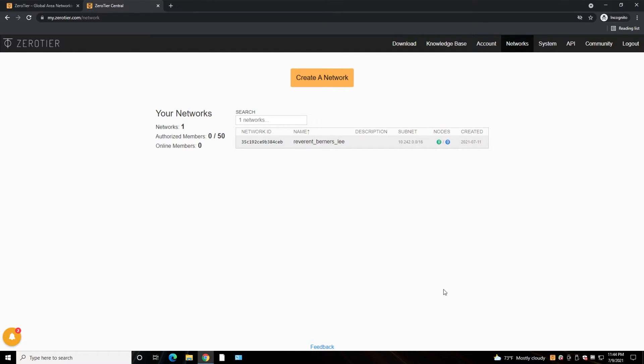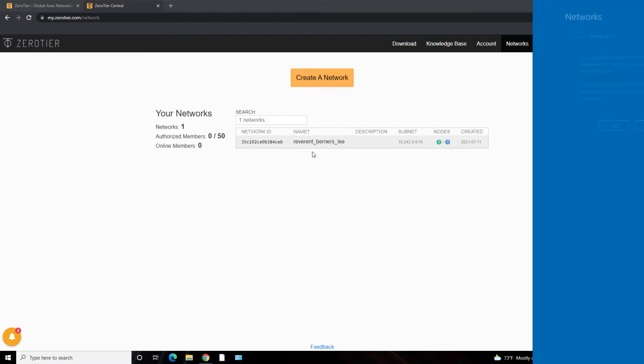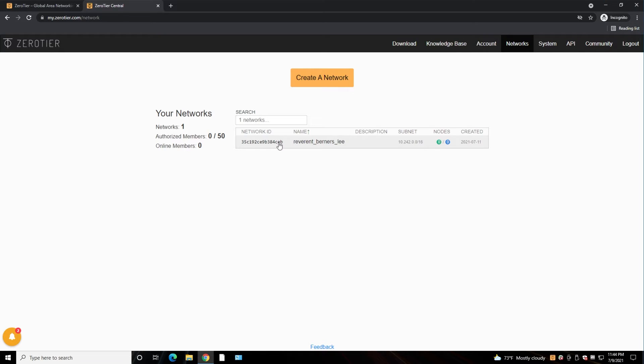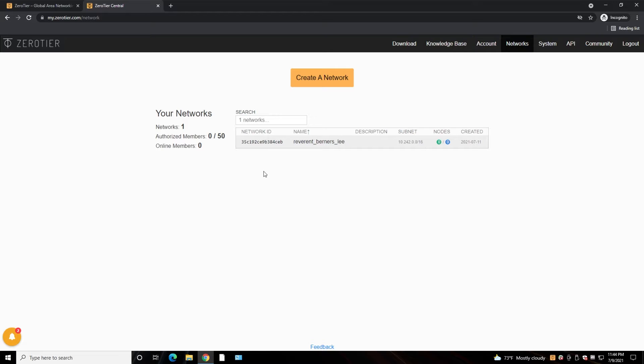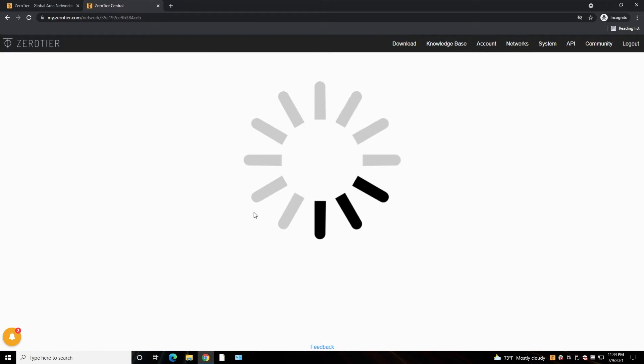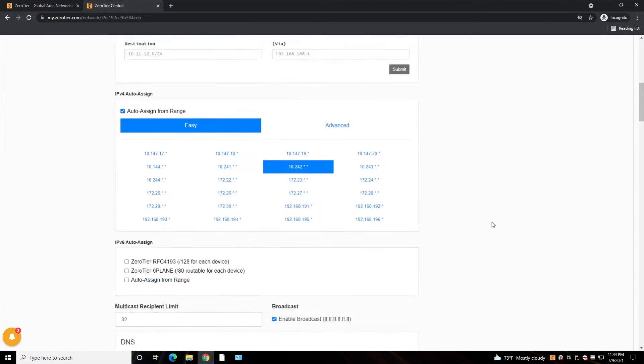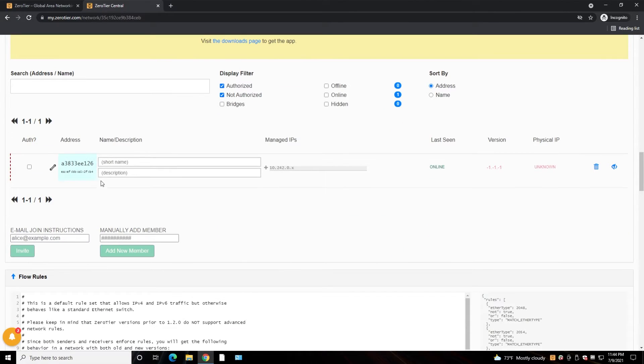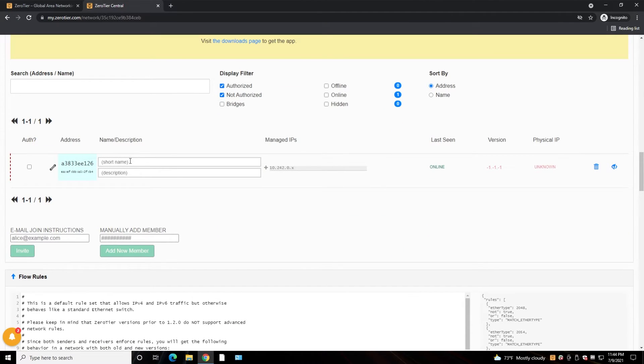And join, and join, and that's it. Now this computer is joined to ZeroTier network. But that's not enough. What we want to do is allow this computer to be on the network from ZeroTier, ZeroTier account. For that we go into the network, scroll down, we find our computer.